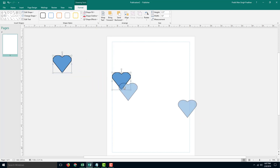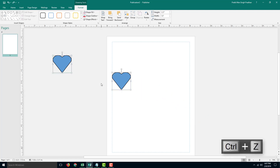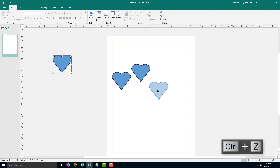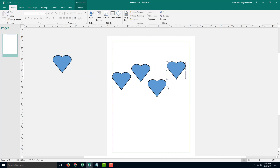Ctrl and drag it again. I'm going to press Ctrl+Z. I'm going to Ctrl and drag it over here at the top, Ctrl and drag it over here, and Ctrl and drag it over here.